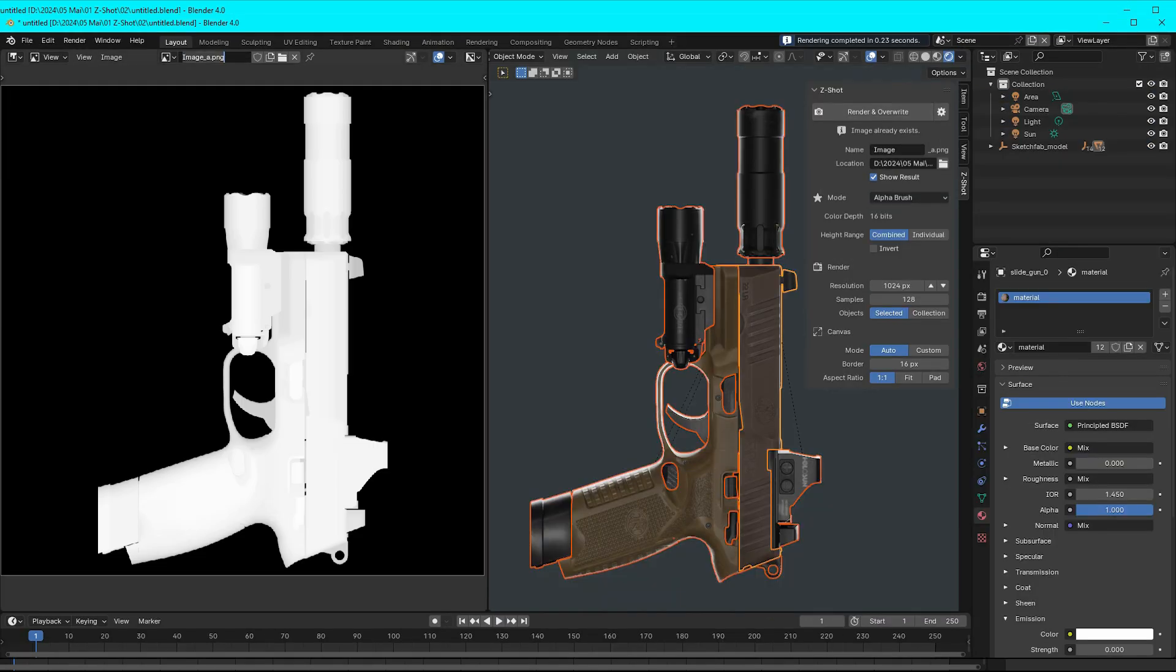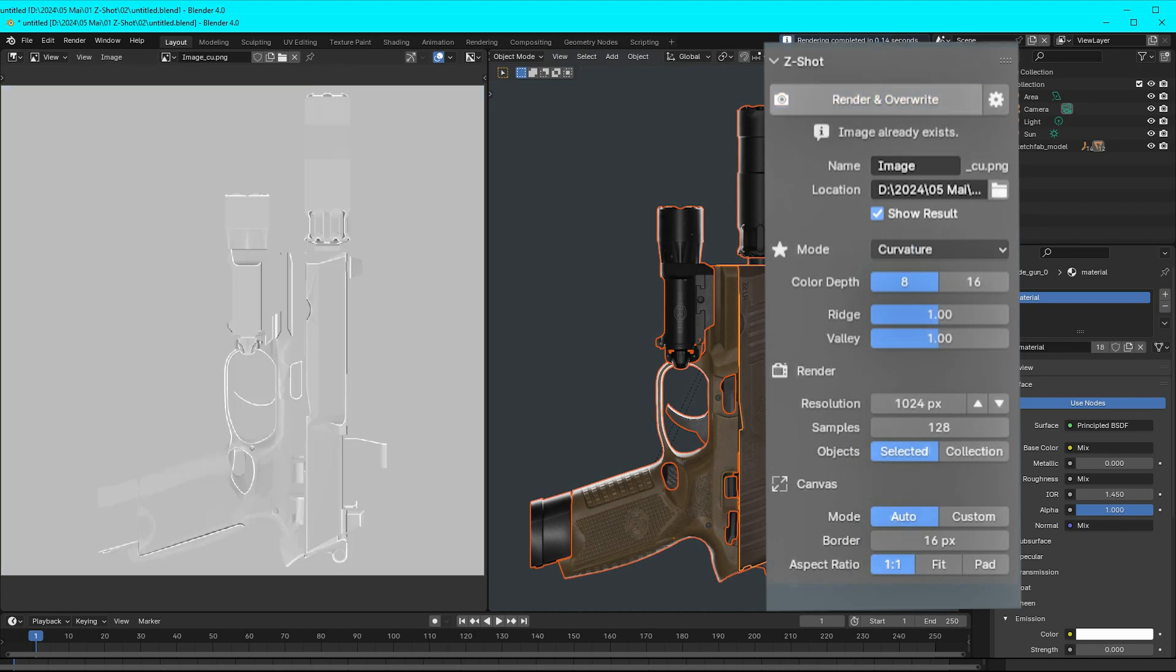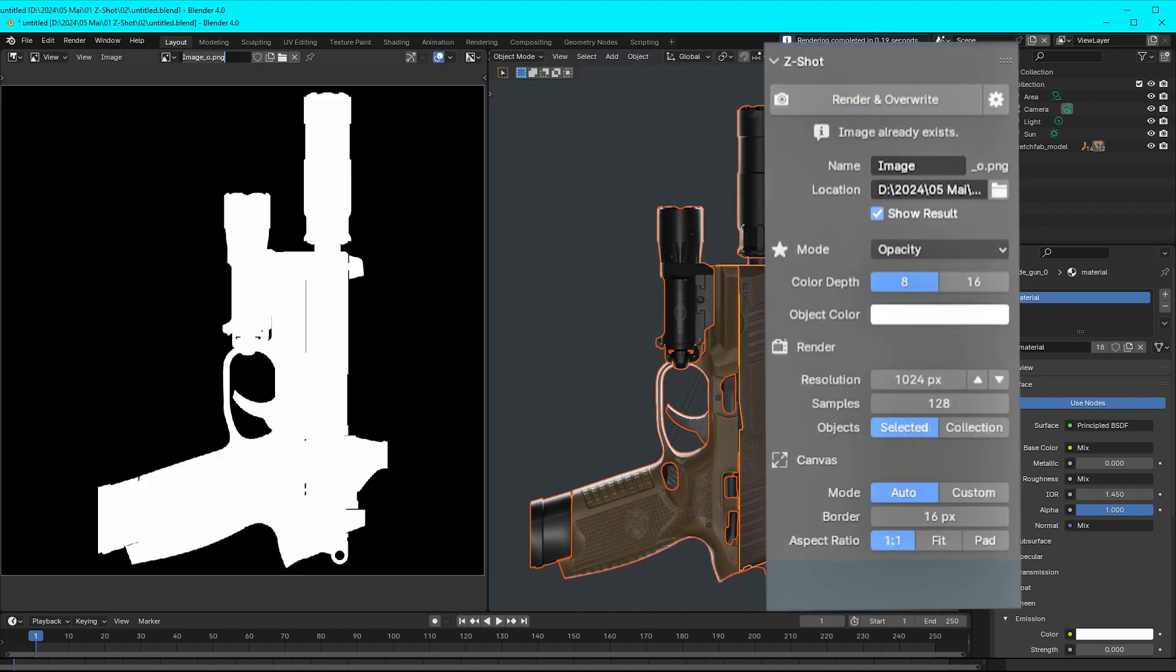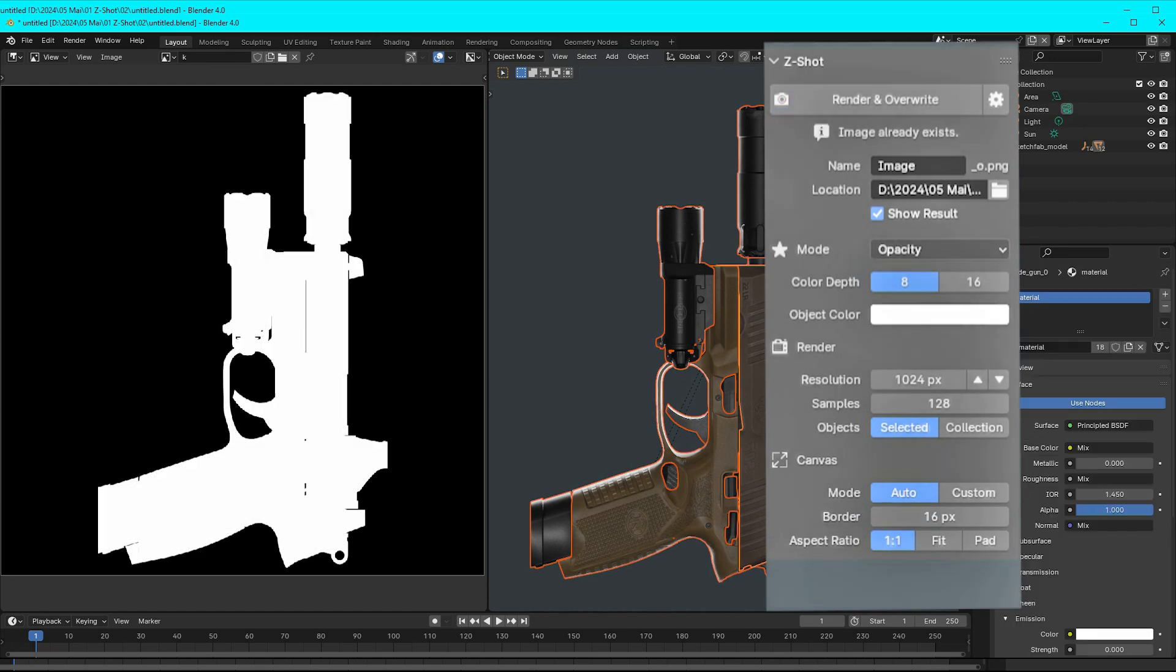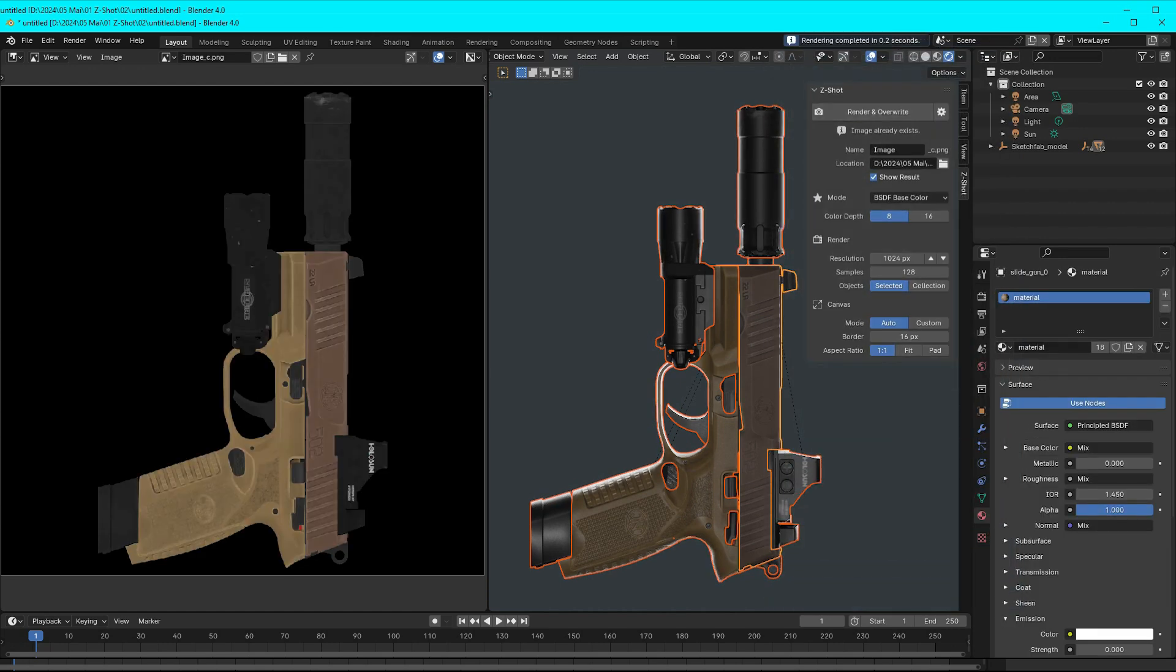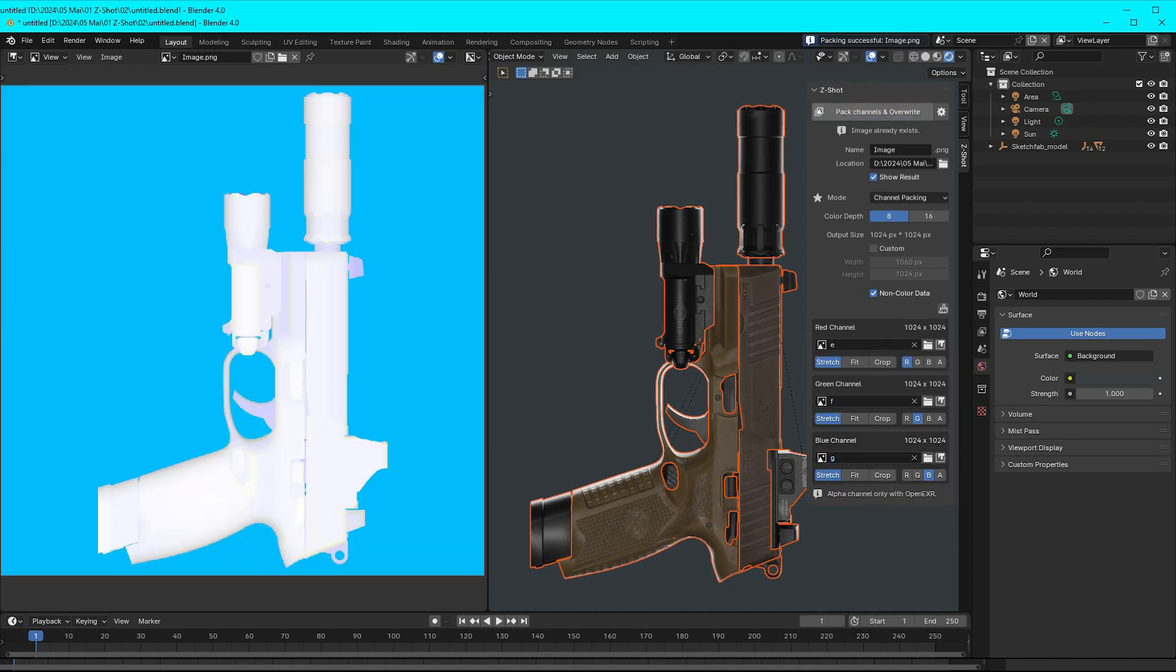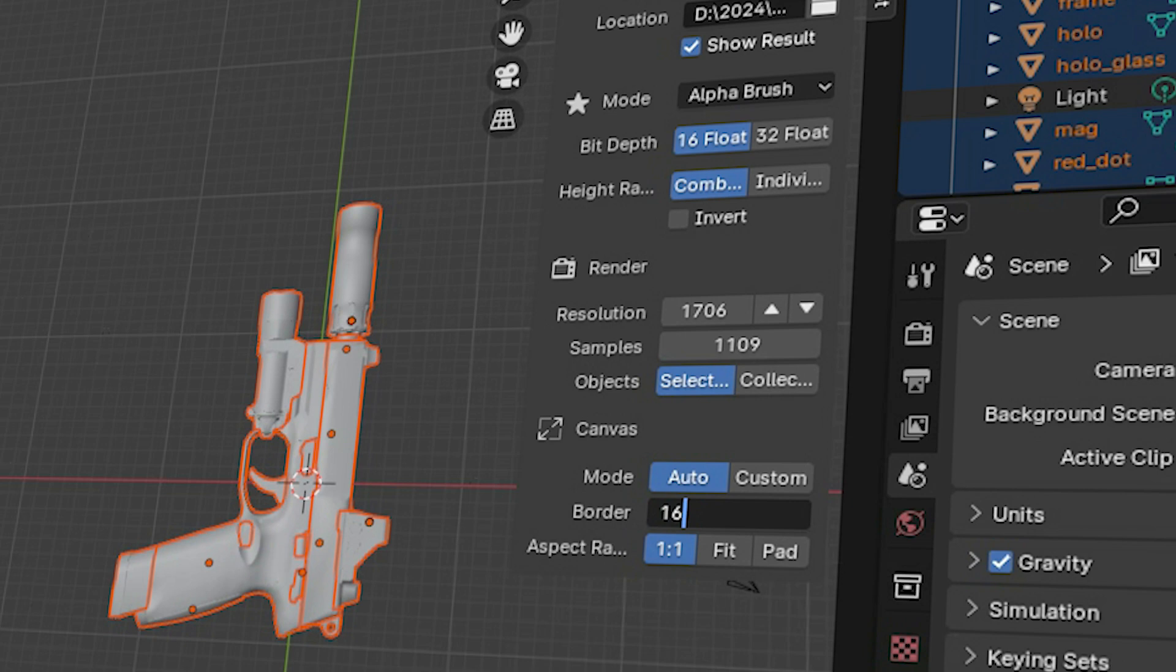which include alpha brush, height, normal, curvature, ambient occlusion, opacity, vertex color, metallic, roughness, emission, and BSDF-based color, among others. Following that, you can modify the rendering parameters such as resolution and samples, and the canvas parameters such as mode, border, and aspect ratio based on your needs.